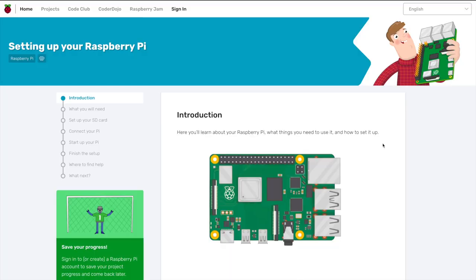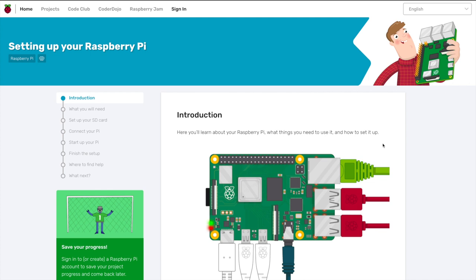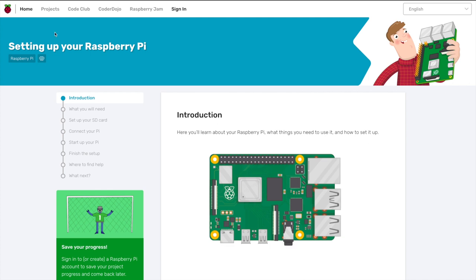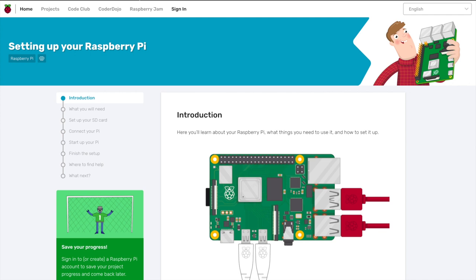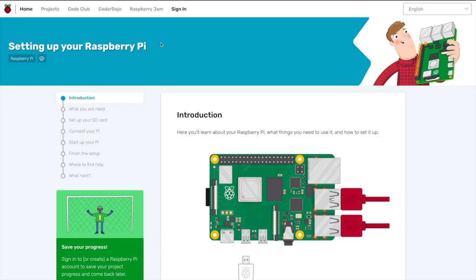This part is going to be pretty cursory, just intended as a sort of review for everyone and a brief introduction for those of you that are brand new to the Raspberry Pi. I always direct new users to the Raspberry Pi Foundation's own website. They have tons of awesome projects and helpful tutorials to get started. This one in particular lays everything out nicely.